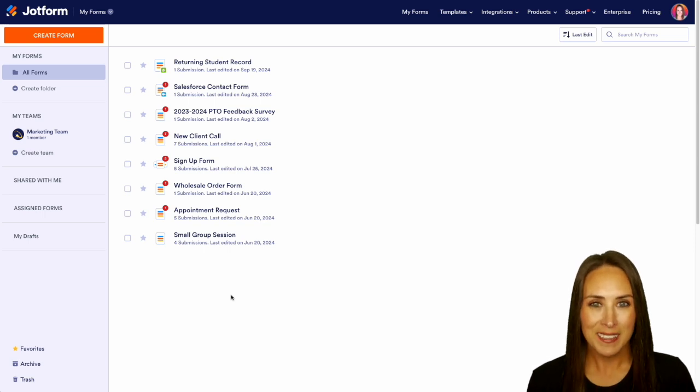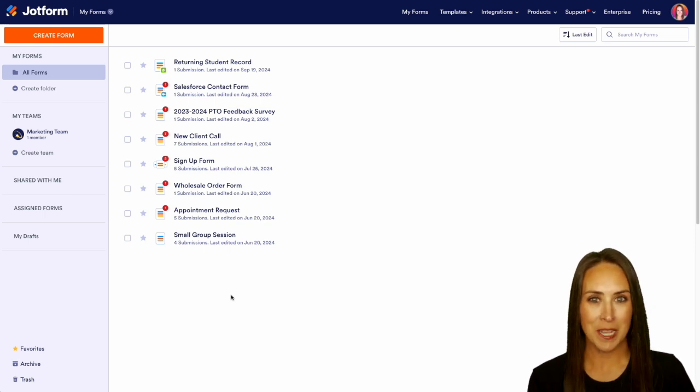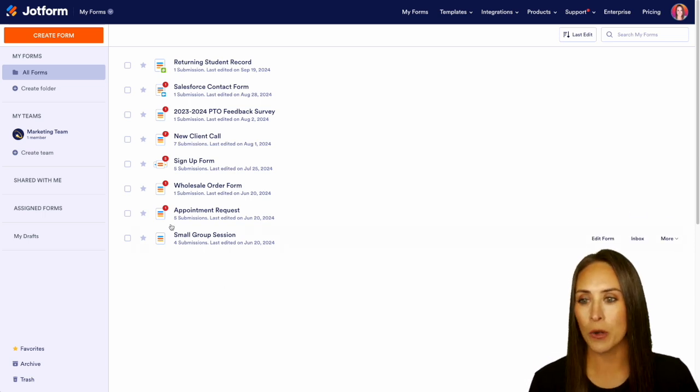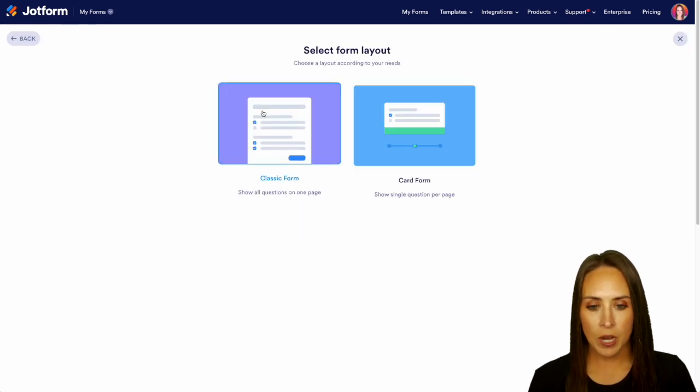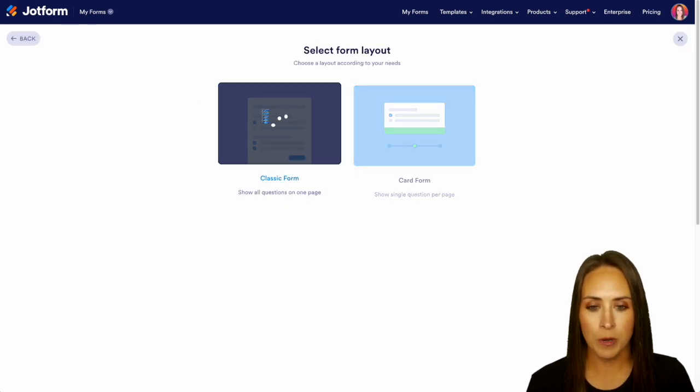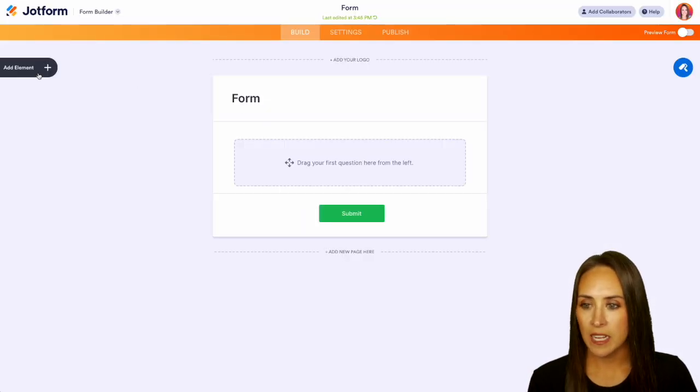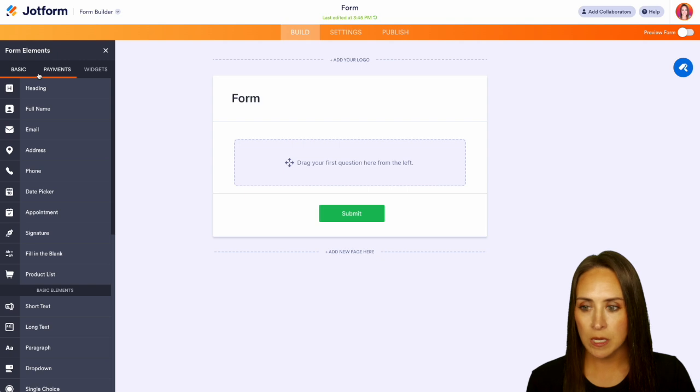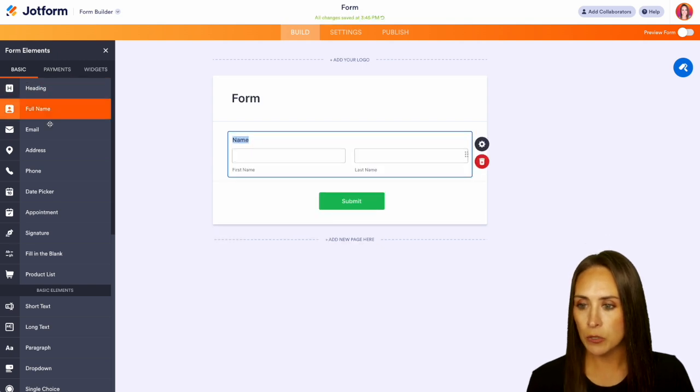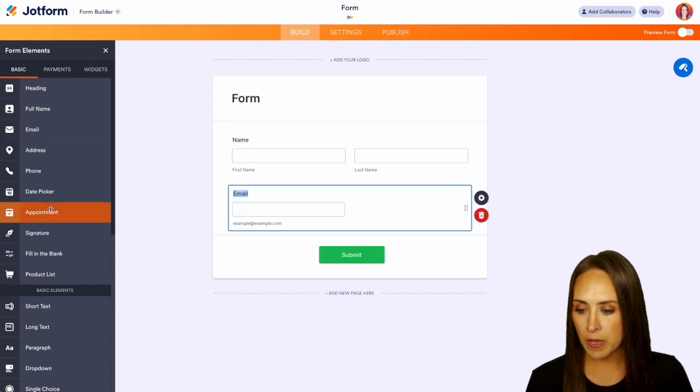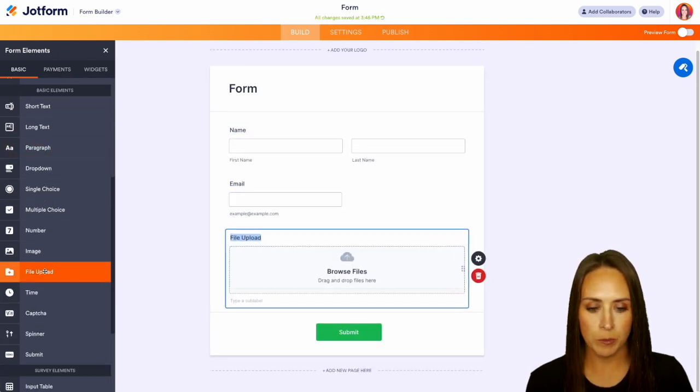So let's go ahead and create a brand new form and I'll show you how to get it done. Top left hand corner we're going to create a brand new form. We'll do from scratch on the classic form and over on the left hand side let's bring in some normal basic elements. We'll do a full name, email, and then we'll do a file upload.